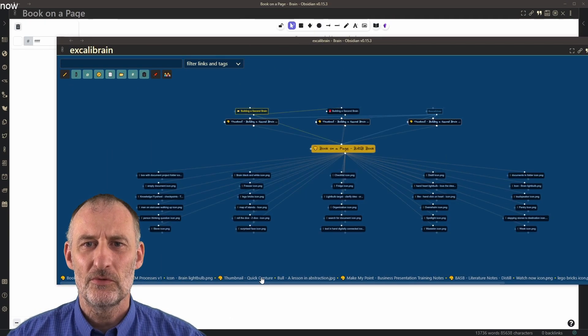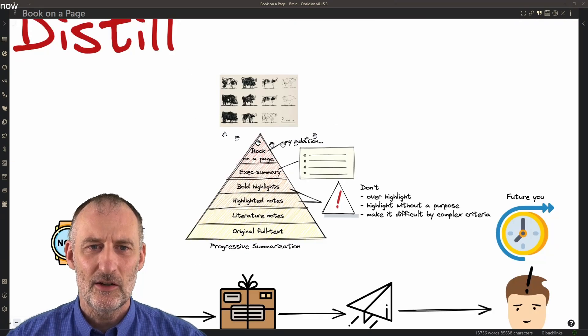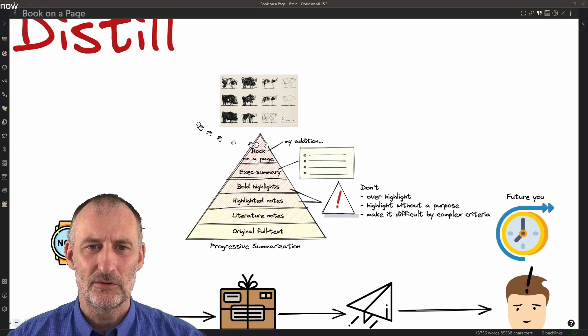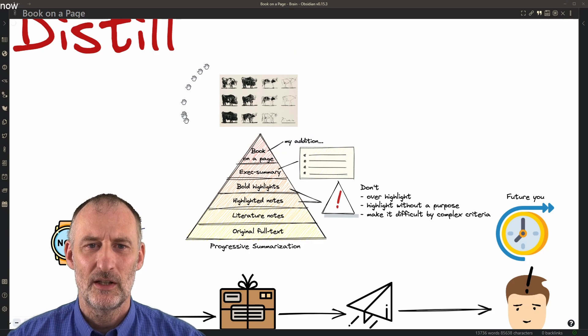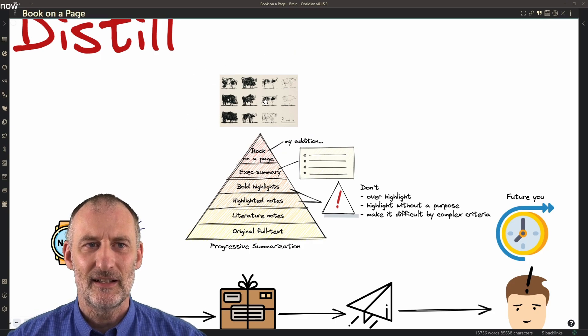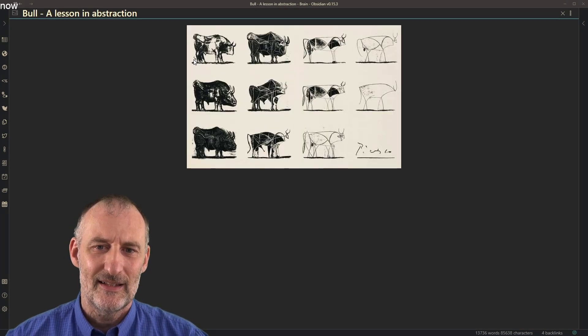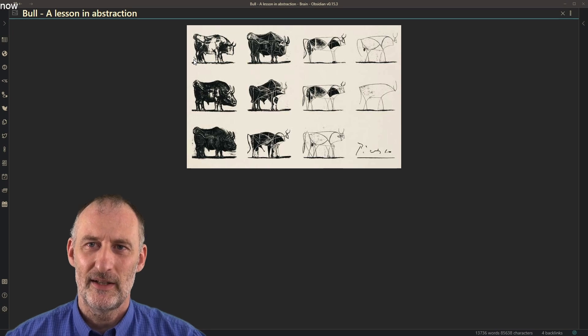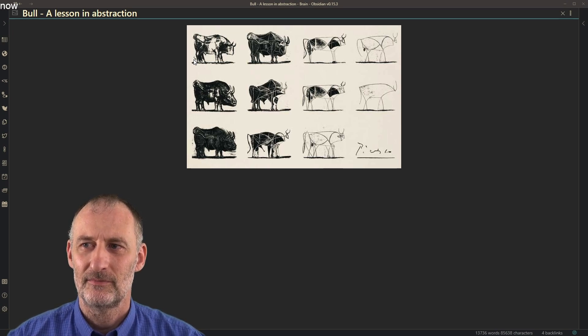Or I want to show you another example. Tiago used this Picasso drawing about the bull. This is a lesson in abstraction. And the cool thing is this image was already in my vault.